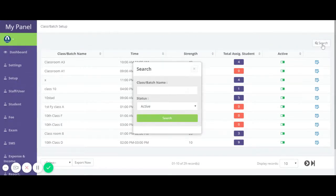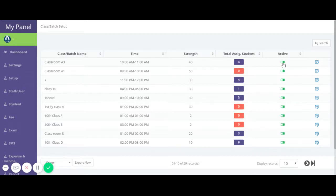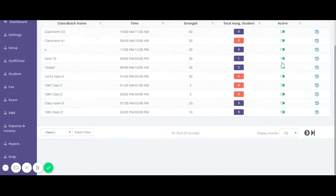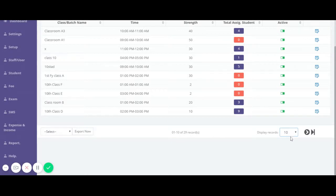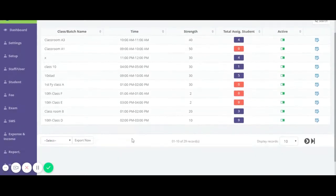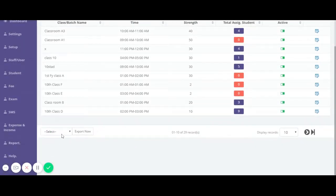Other features remain the same — you can use the search button to search by class name or by active/inactive status. Click to activate or inactivate a class. If you want to view or export records, you can use the export option. Click 'Export to Excel' and then 'Export Now' to download an Excel file of all these records.